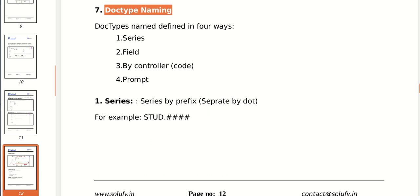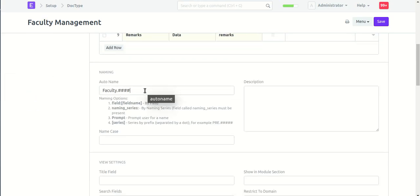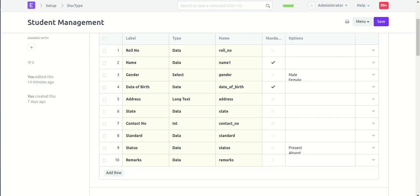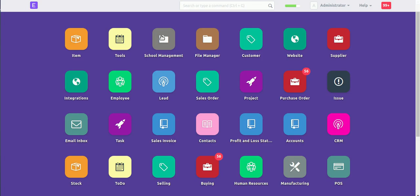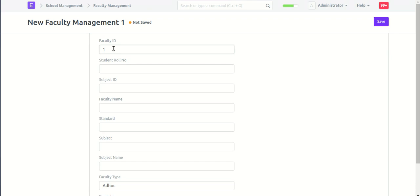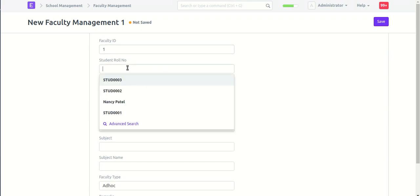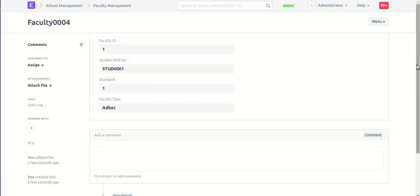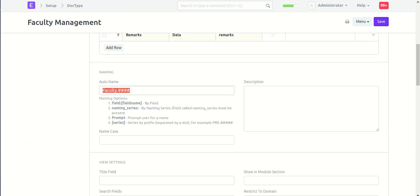Set the naming type. Here dot-type naming is defined — what to name the field in the faculty doctype. In faculty management, save — and we can see the auto-name field is created automatically based on the defined naming series.